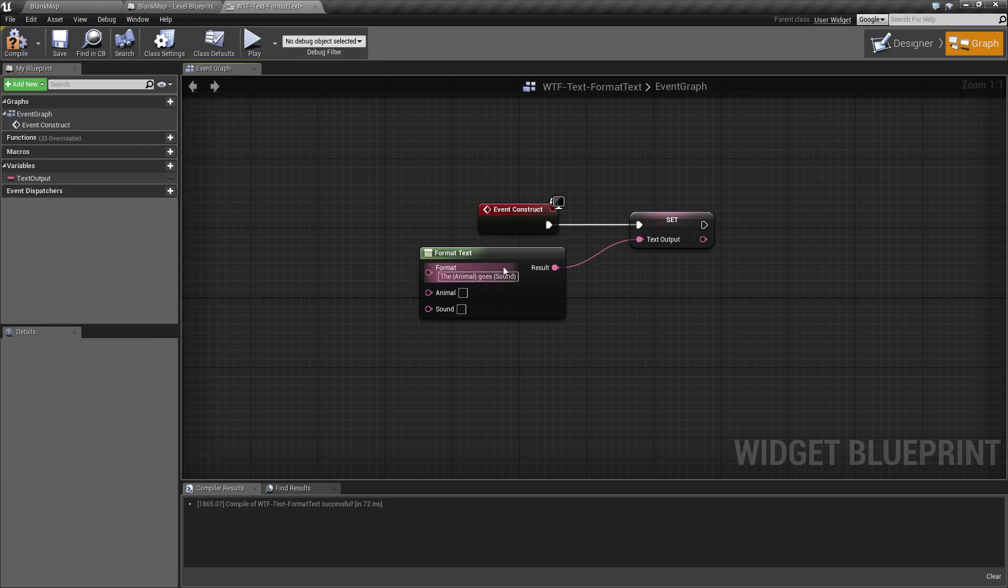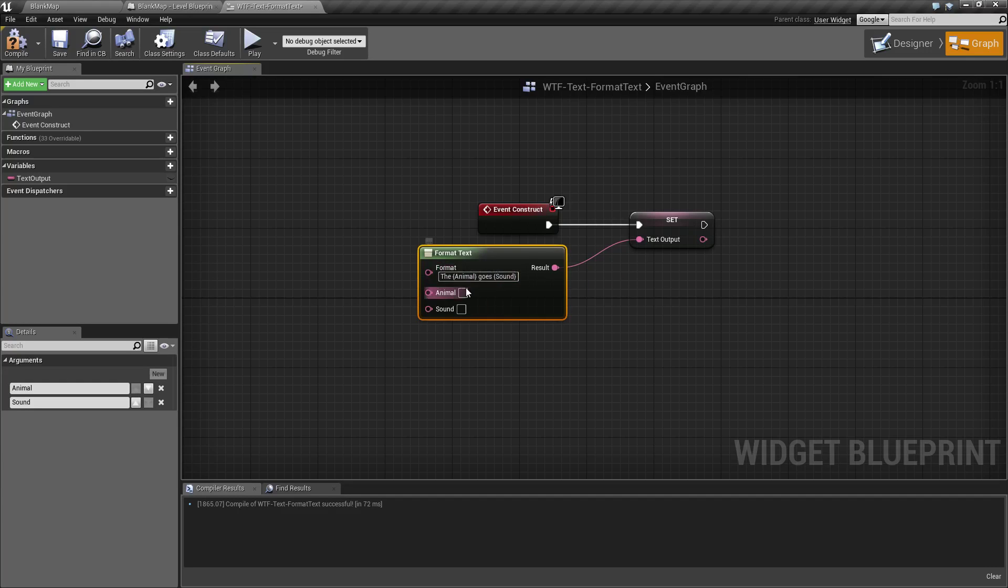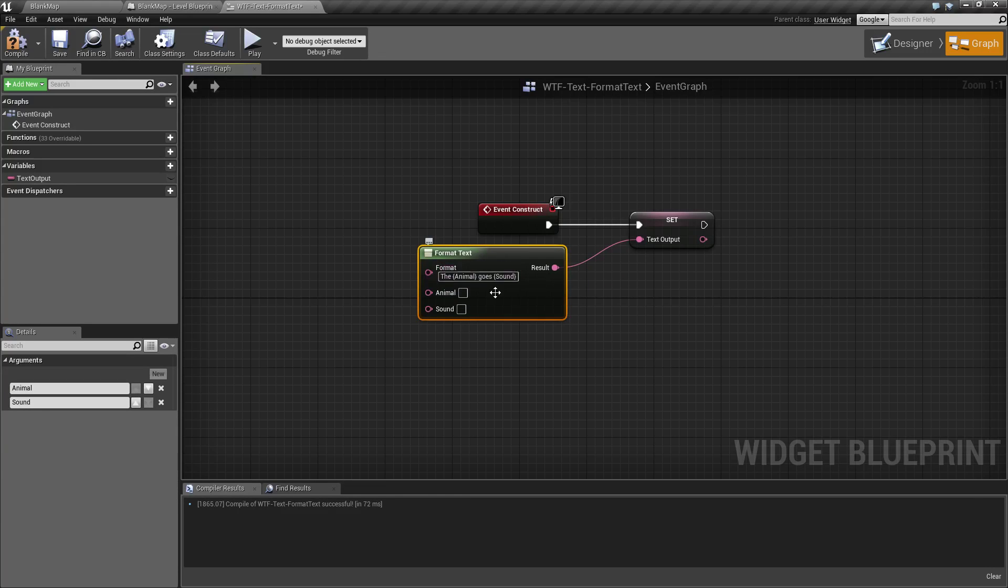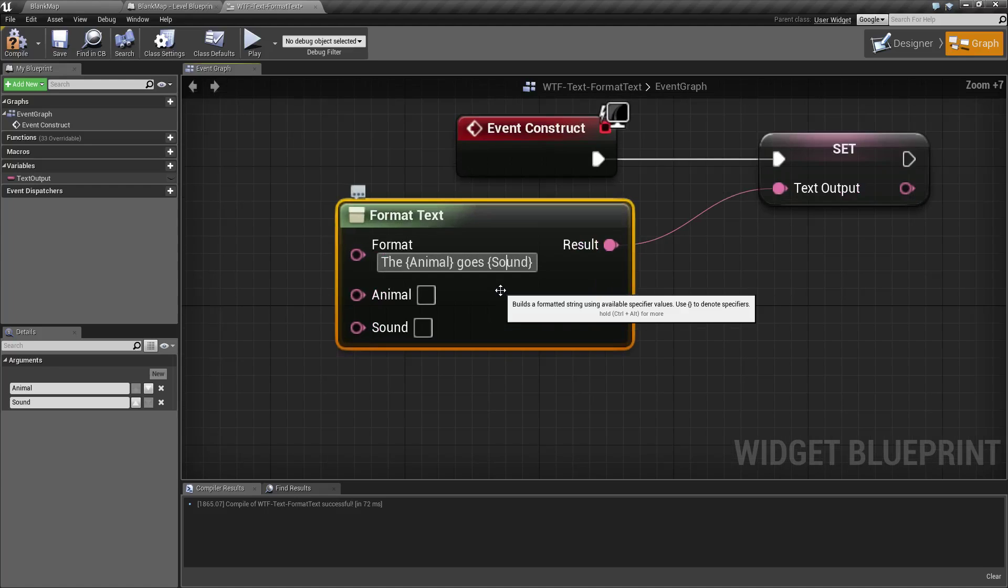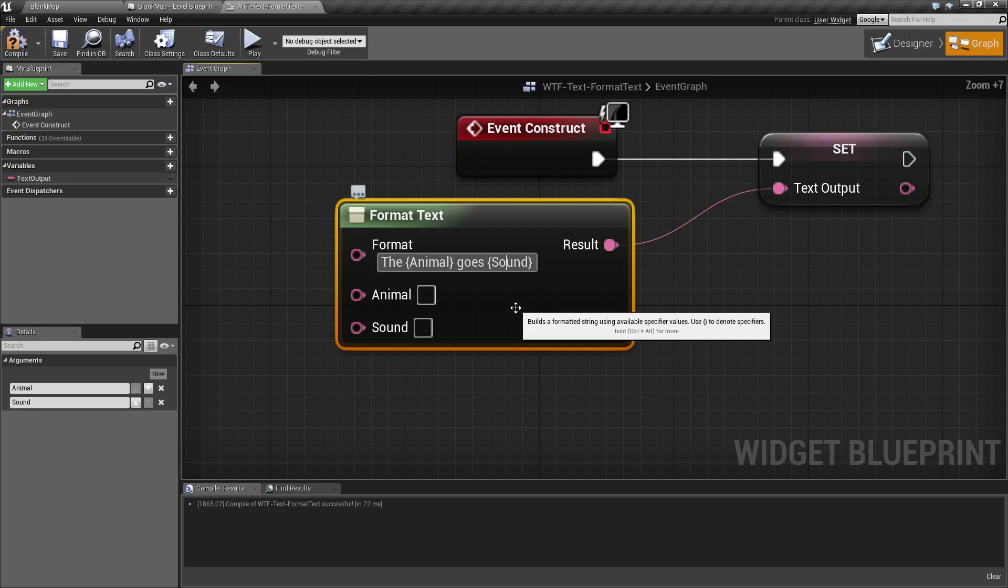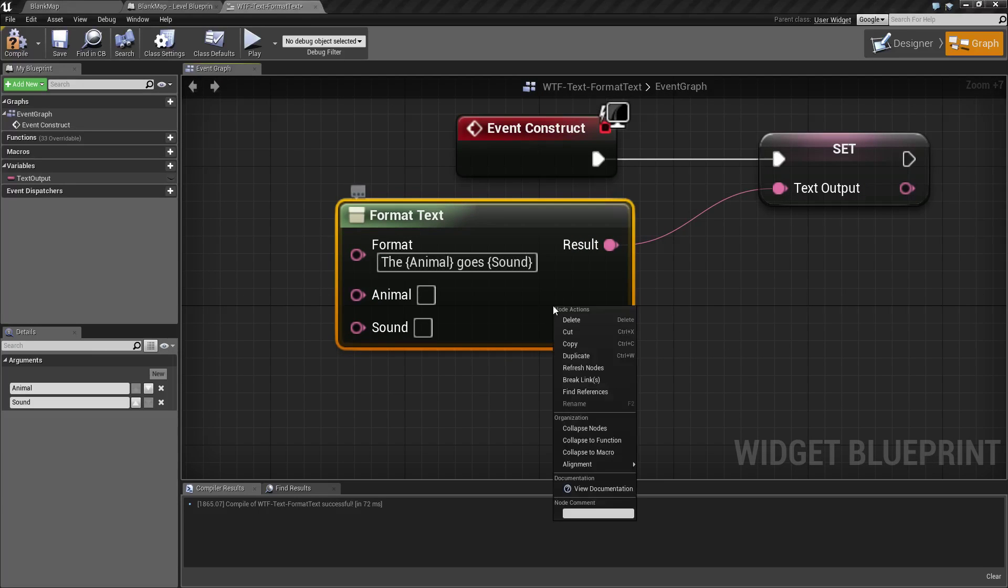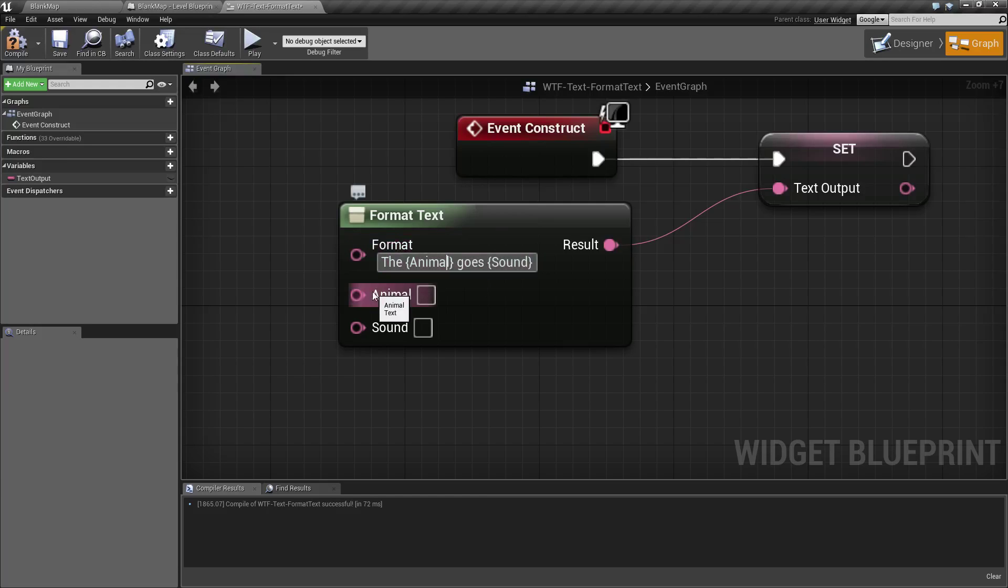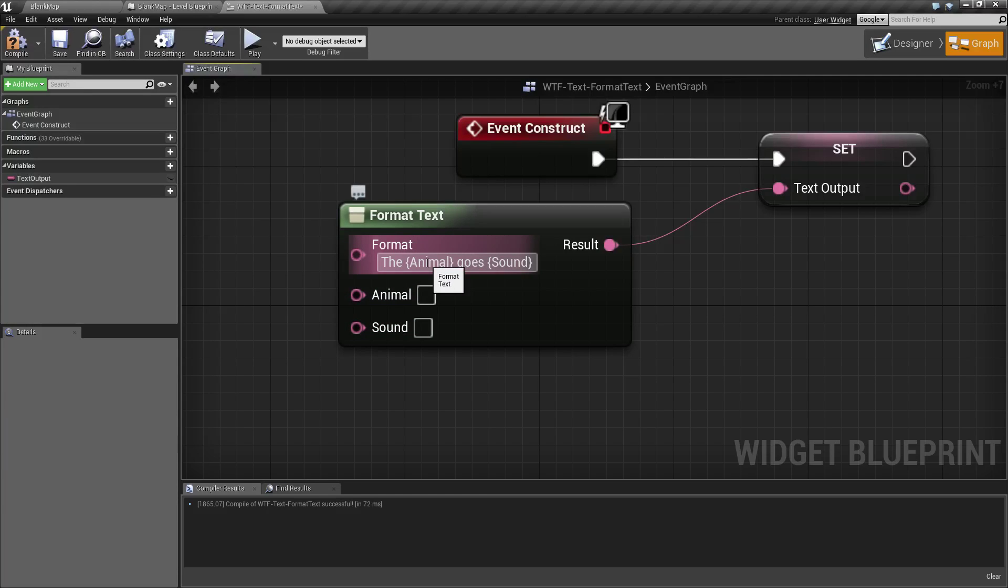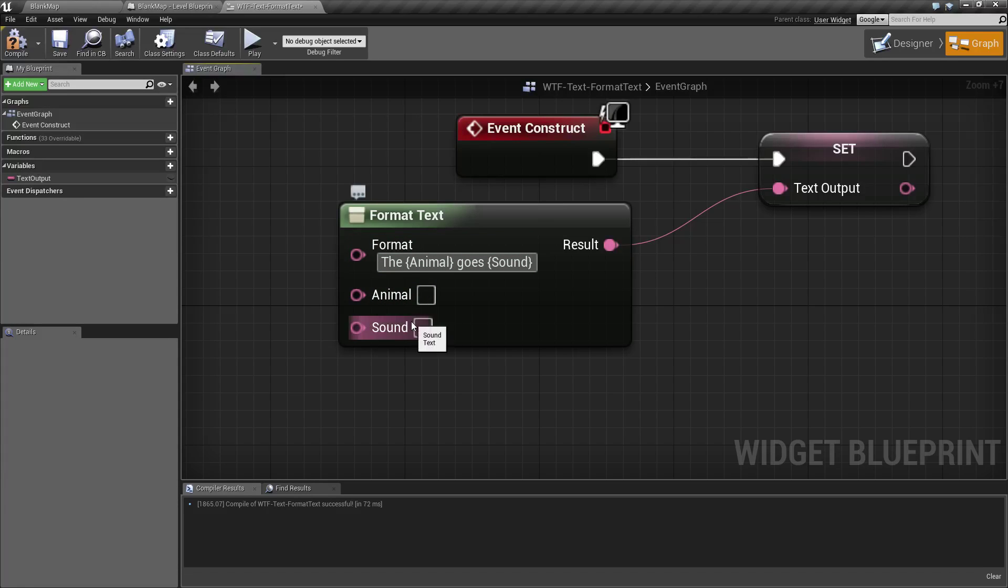So here we can see I wrote 'the animal goes sound.' And if you notice, animal is surrounded by the curly braces, and sound is surrounded by the curly braces. Let's zoom in a little bit. And what that does is anything in curly braces will be created as an input pin, and the word inside the curly braces will be the input pin name.